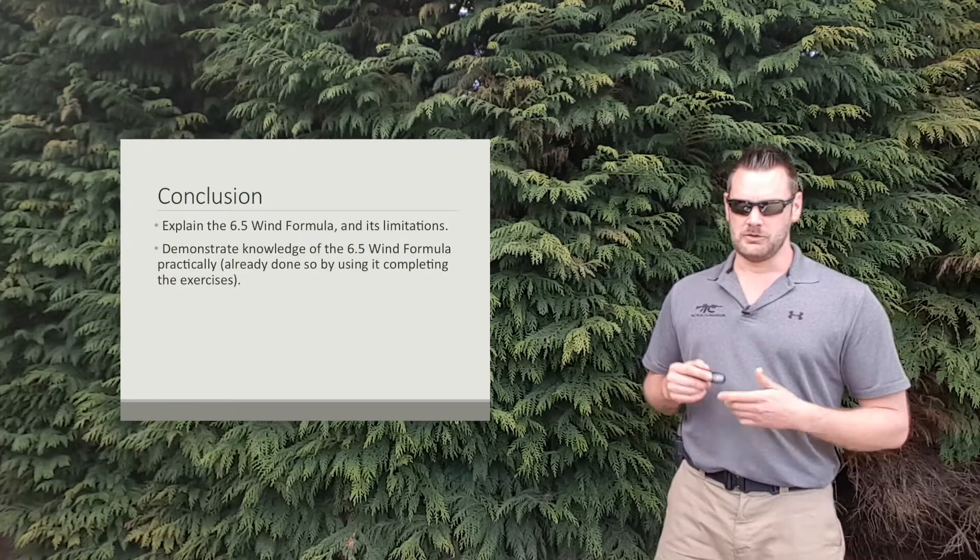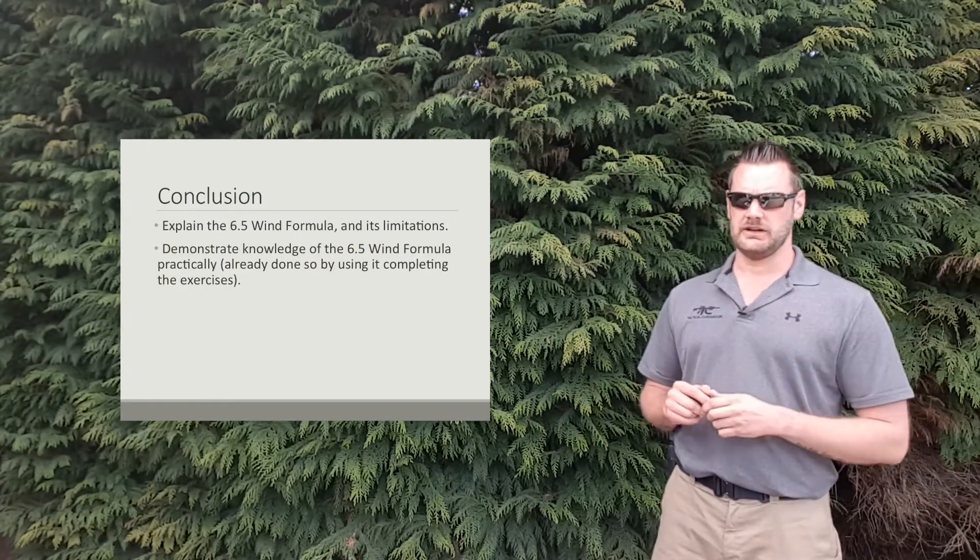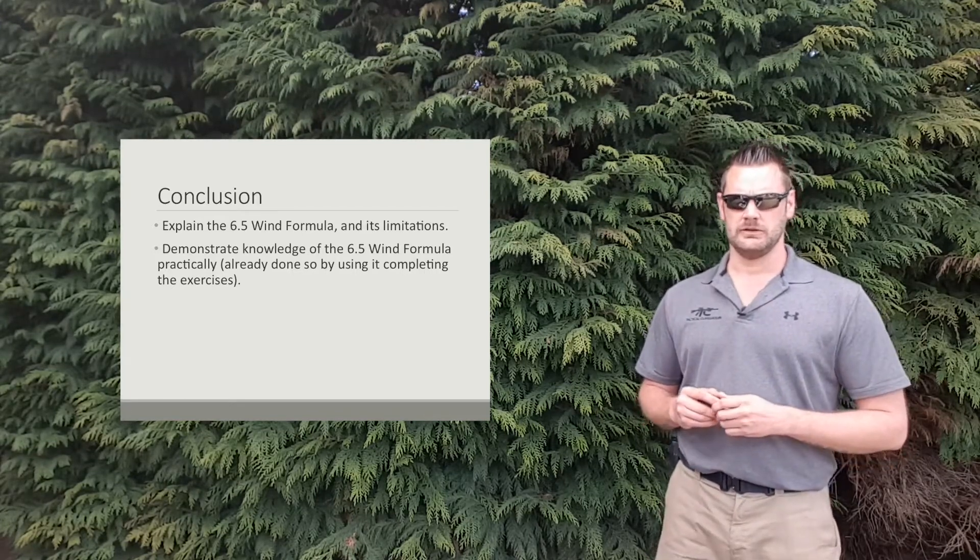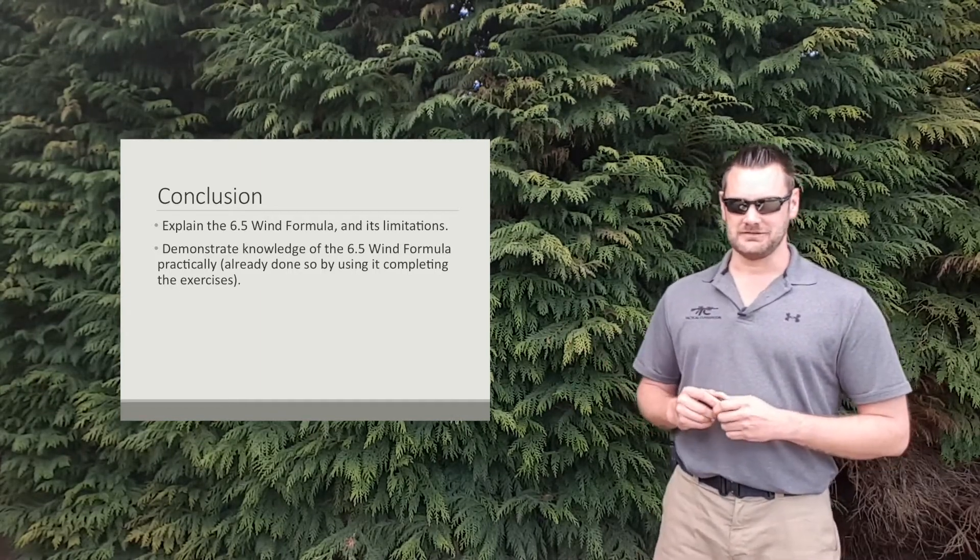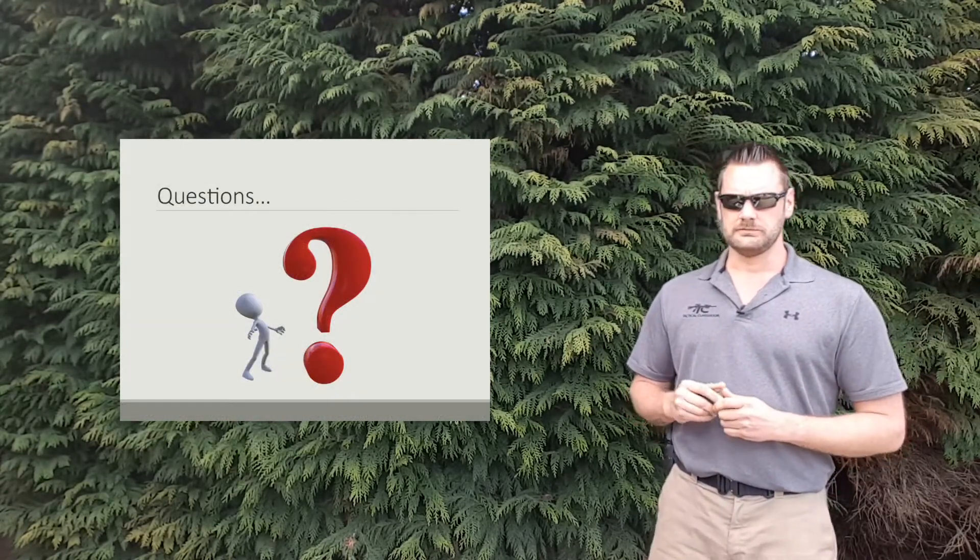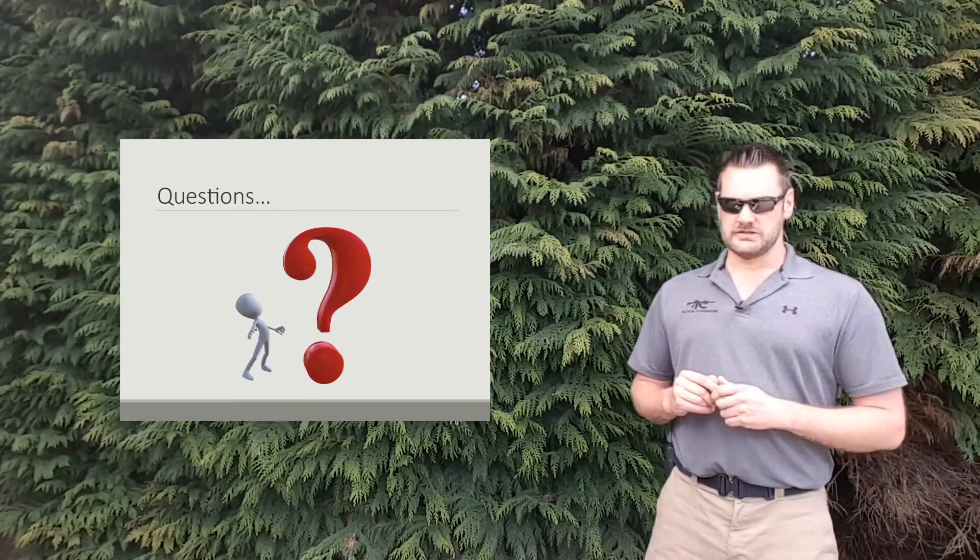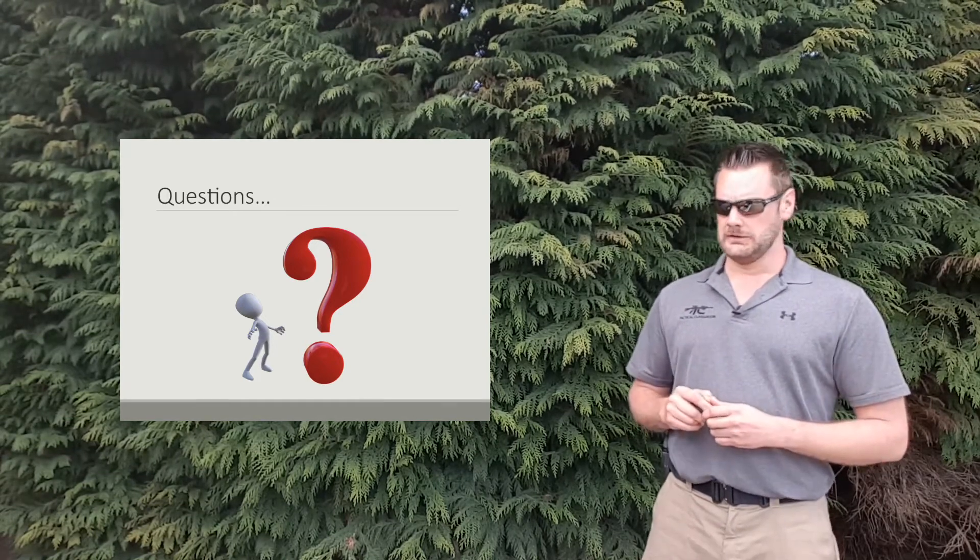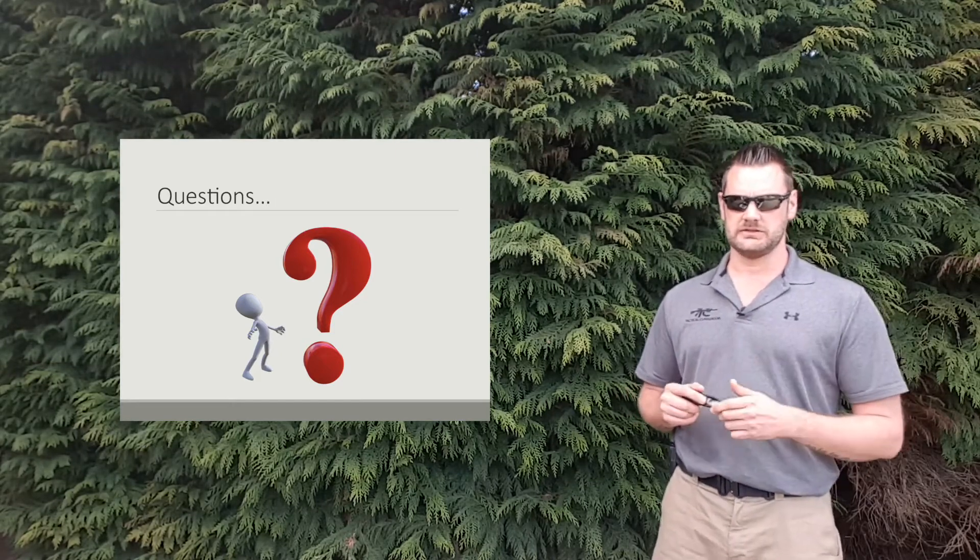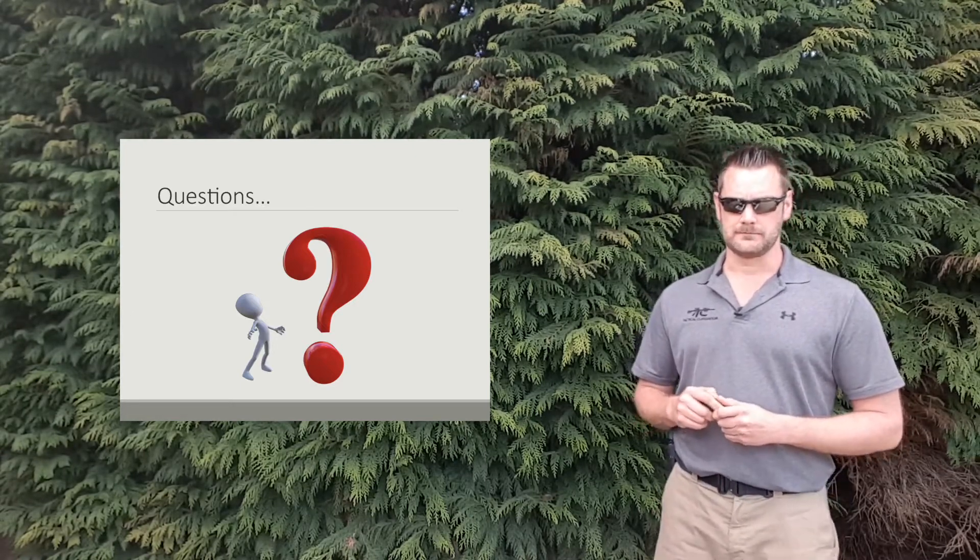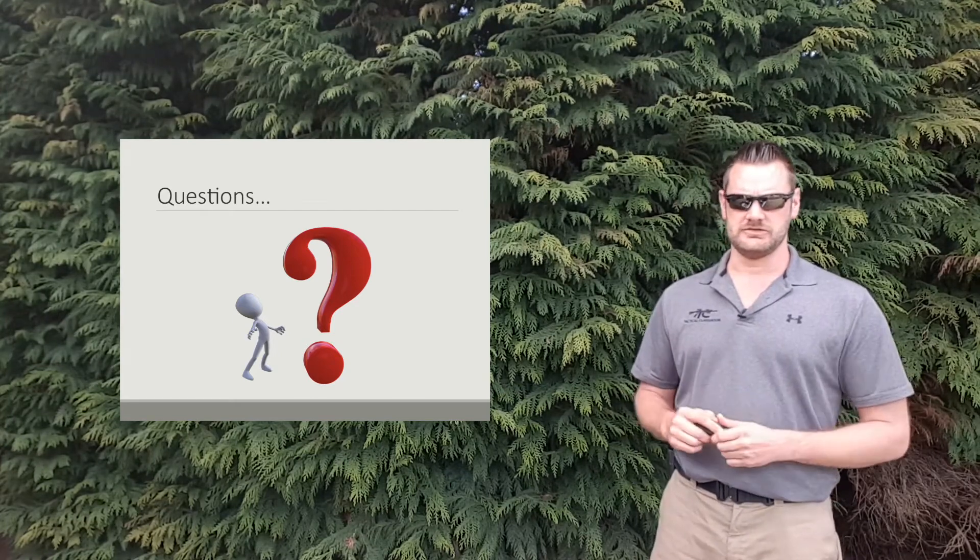Alright, so by way of conclusion, from now you should be able to go forward and explain this formula to others and discuss the limitations and so on and so forth. You've demonstrated your knowledge of it, hopefully, by getting those answers correct. That's pretty much it. We're at question time in this training session. So if you've got questions, get in touch. Leave a comment below. I appreciate those anyway. Got any questions about the training or about the formula, get in touch with me, either using the comments or head over to tacticalclassroom.com and send me an email. I'll do my best to clarify any questions you've got.